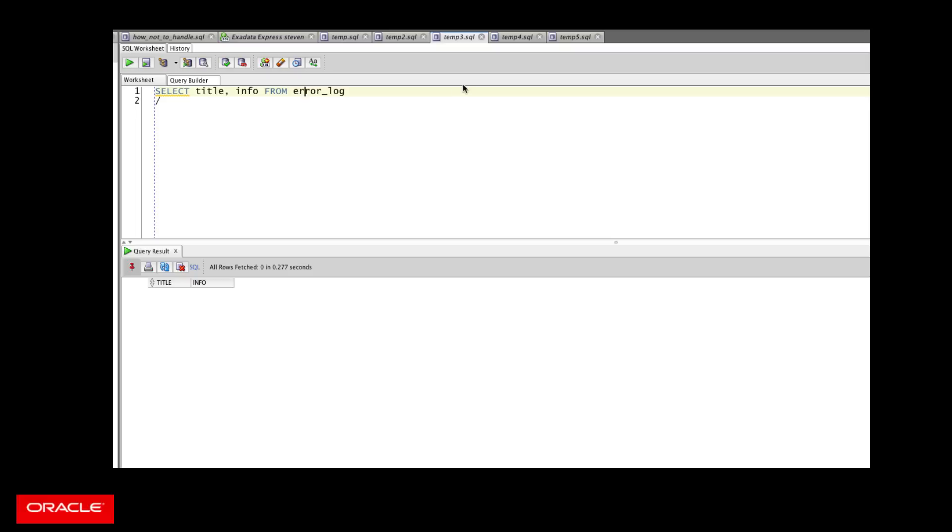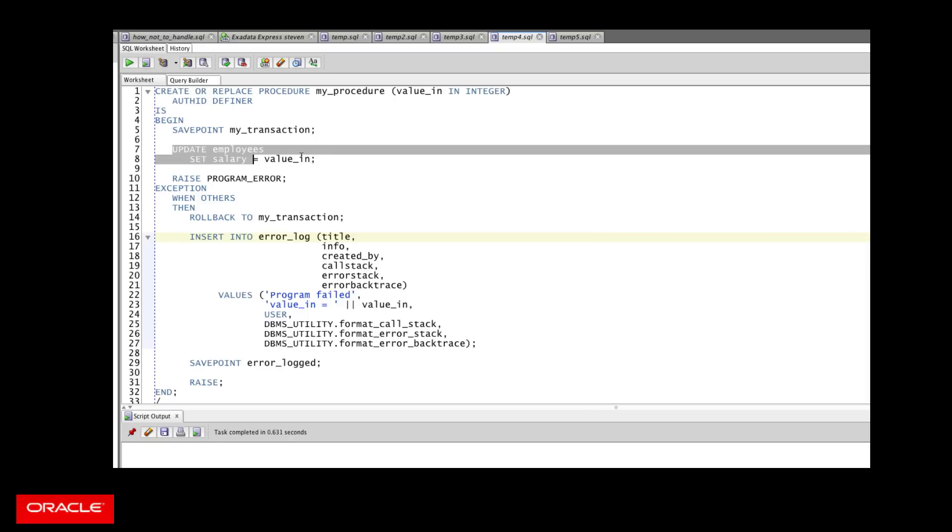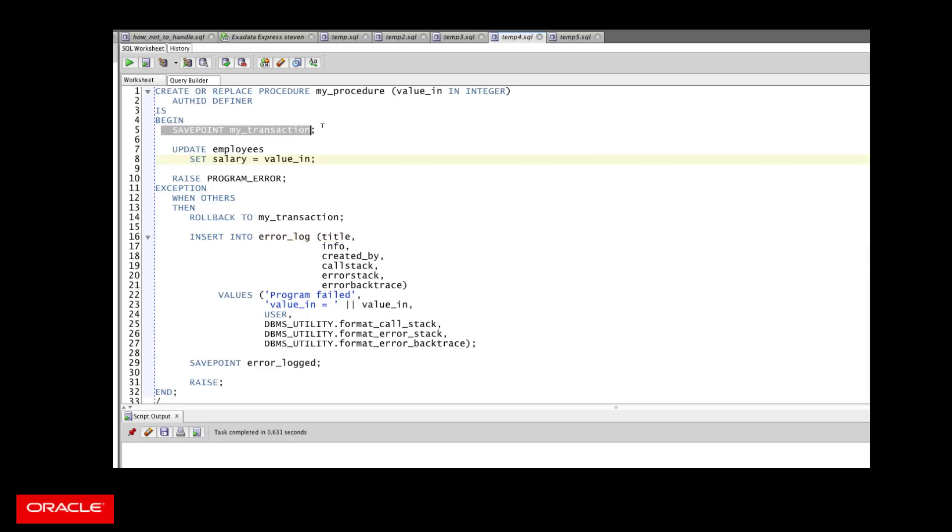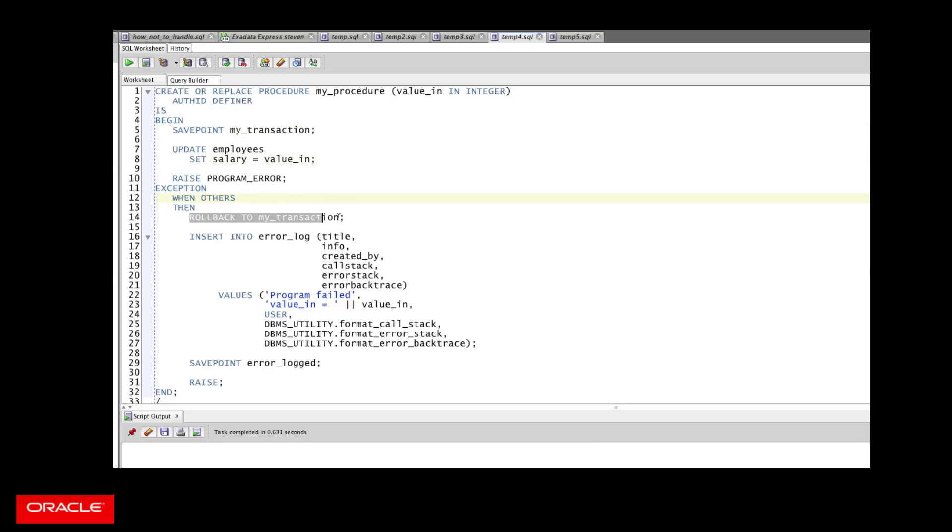Well, let's see. How about if I get fancy with save points? So I'm going to say before I start my transaction. So now I've got some code in here. I save the start of my transaction. I execute my DML. If something goes wrong, I roll back to the start of the transaction. I get rid of that information.